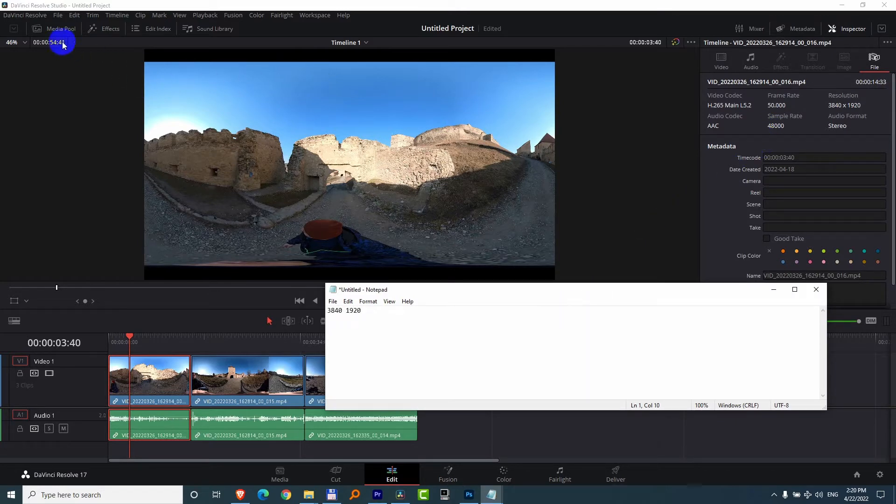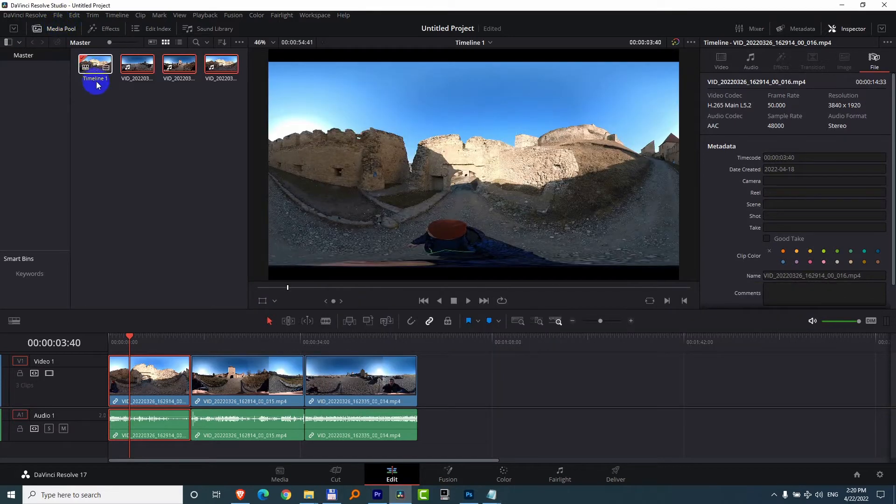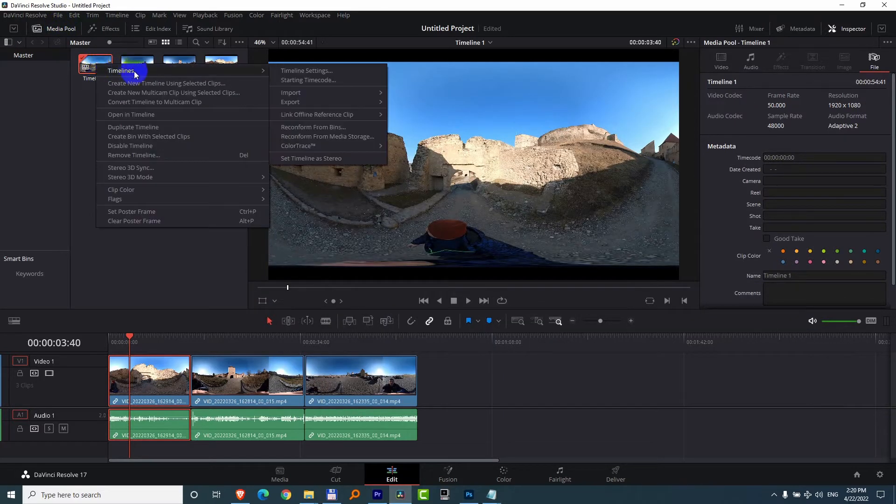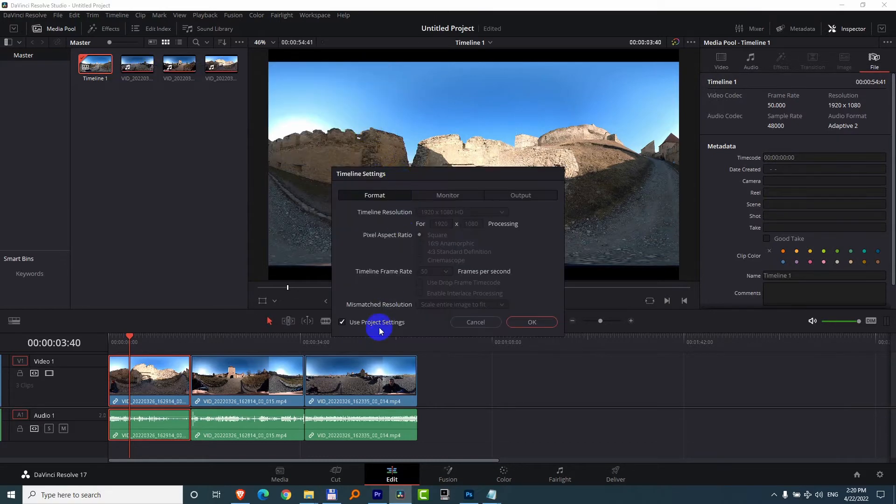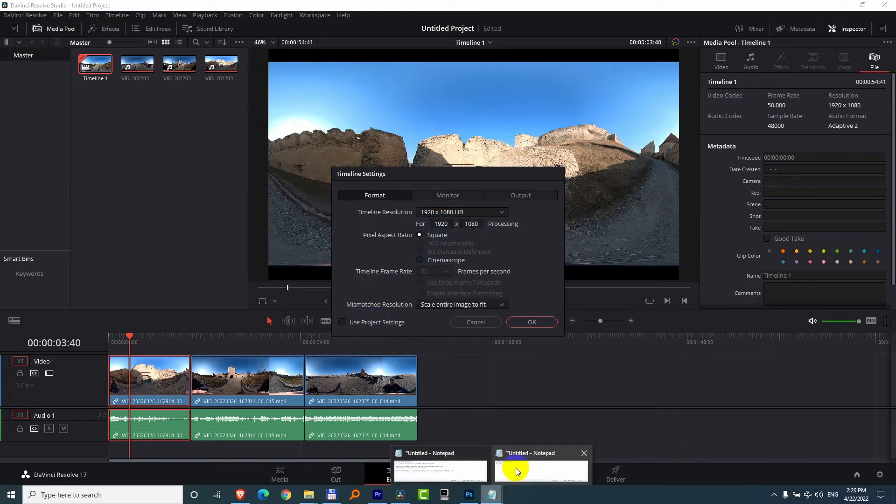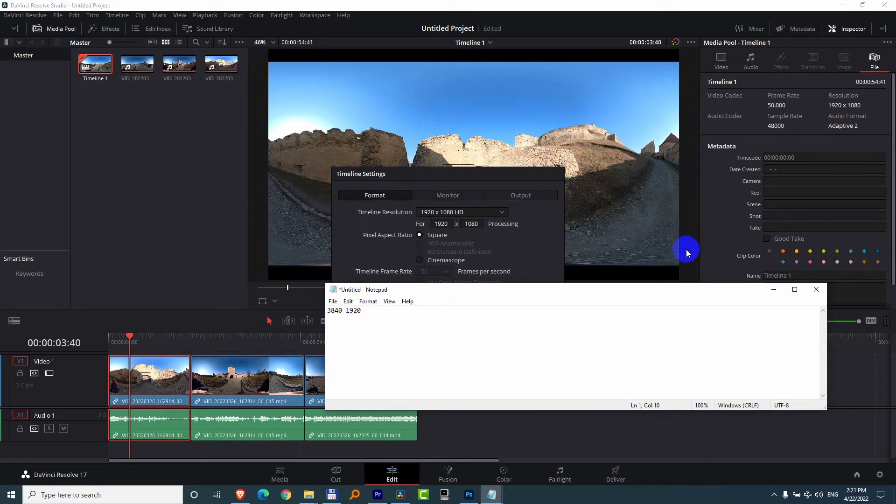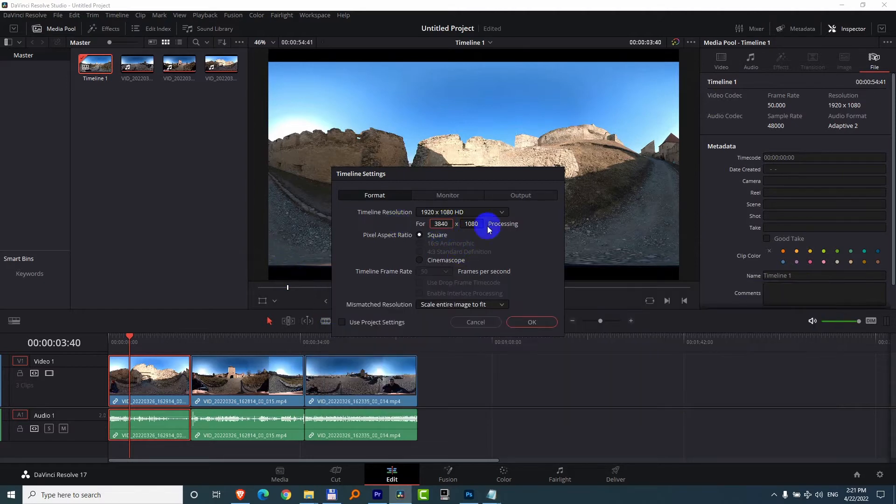Now go here to the media pool and here we have timeline. Right click on timeline, timelines, timeline settings, and uncheck use project settings and here write in that value that we just copied. So that's the size of the clip itself without the black bars. So 3840x1920.